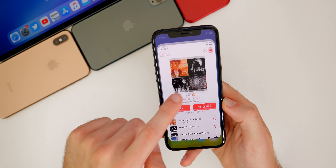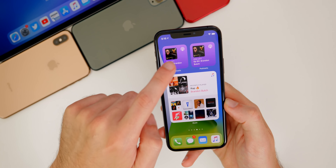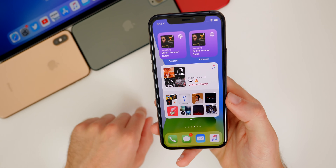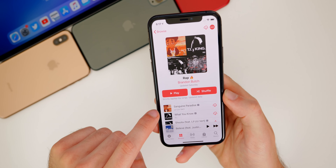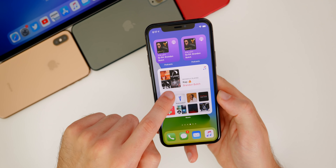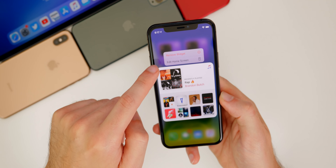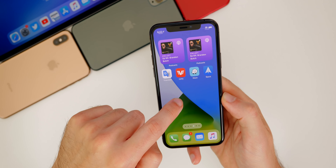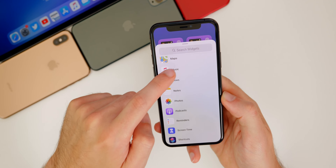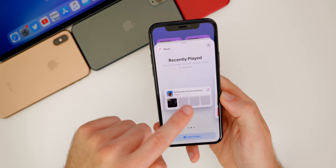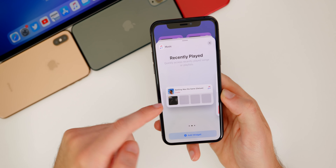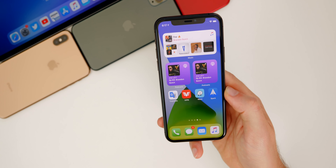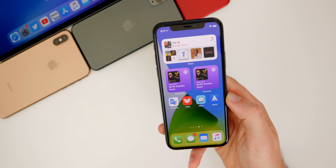If you click on a widget, it will open up that application very quickly. You can actually click individual albums too — it doesn't all just lead to one section; you can click on an individual album and it will open up to that specific album. One downside: you cannot change the size of a widget after adding it. You have to remove the full widget and re-add a different size, which is kind of a pain. Hopefully Apple fixes that.